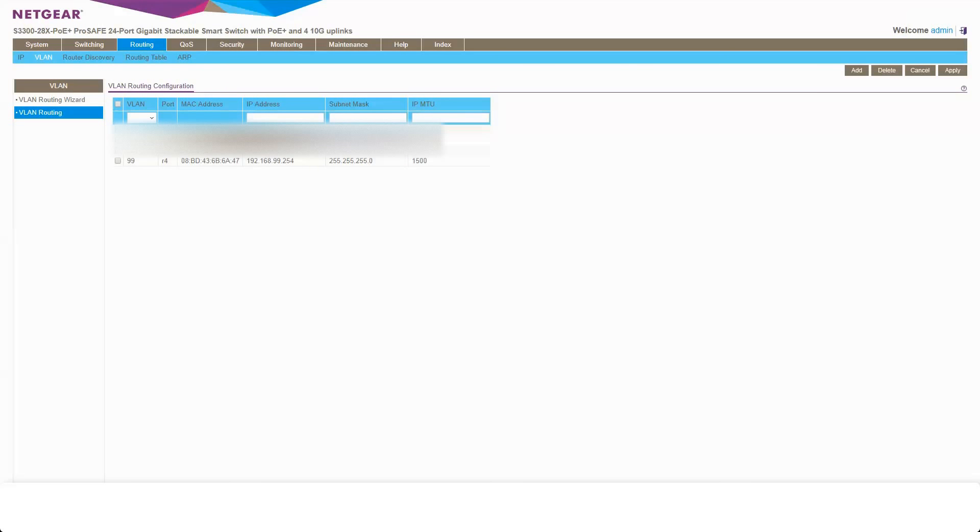There we go. We've created a VLAN 99. We've given it an interface on the VLAN. We've assigned it to port 11. We've added VLAN 1 to it as a tagged port.